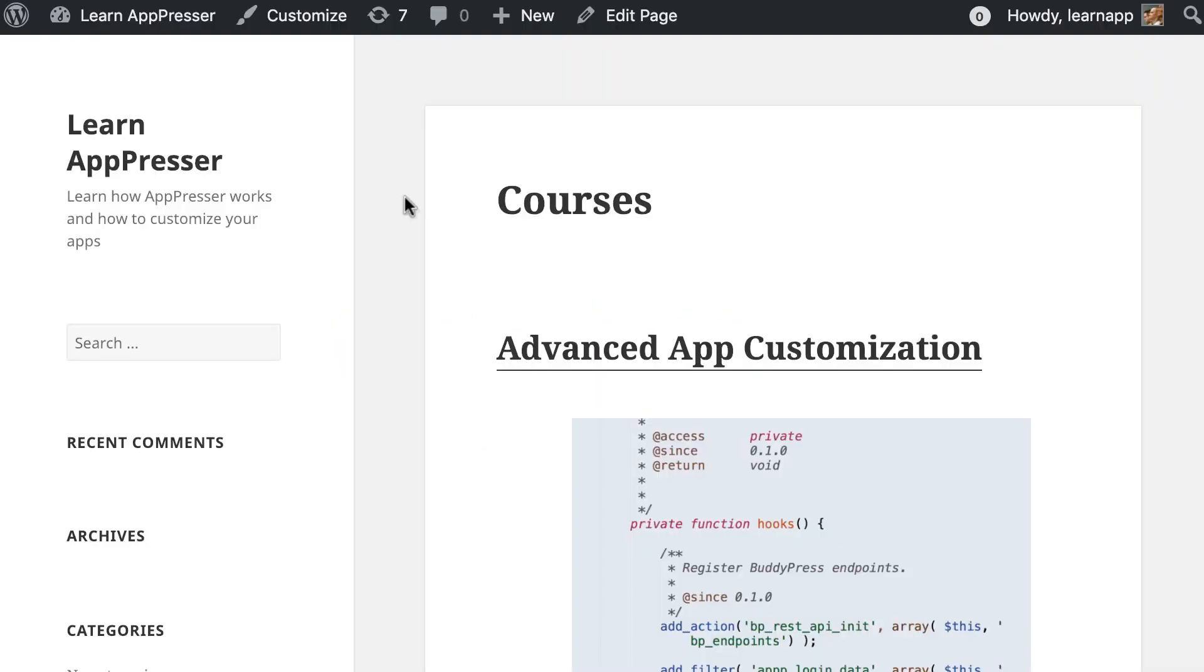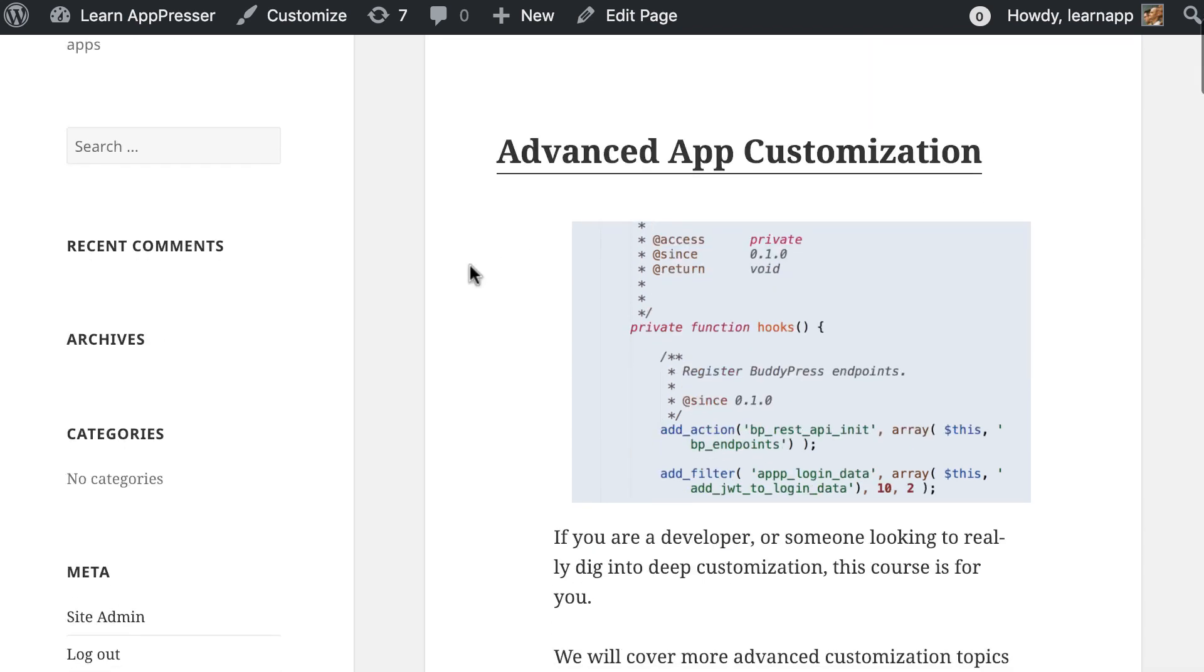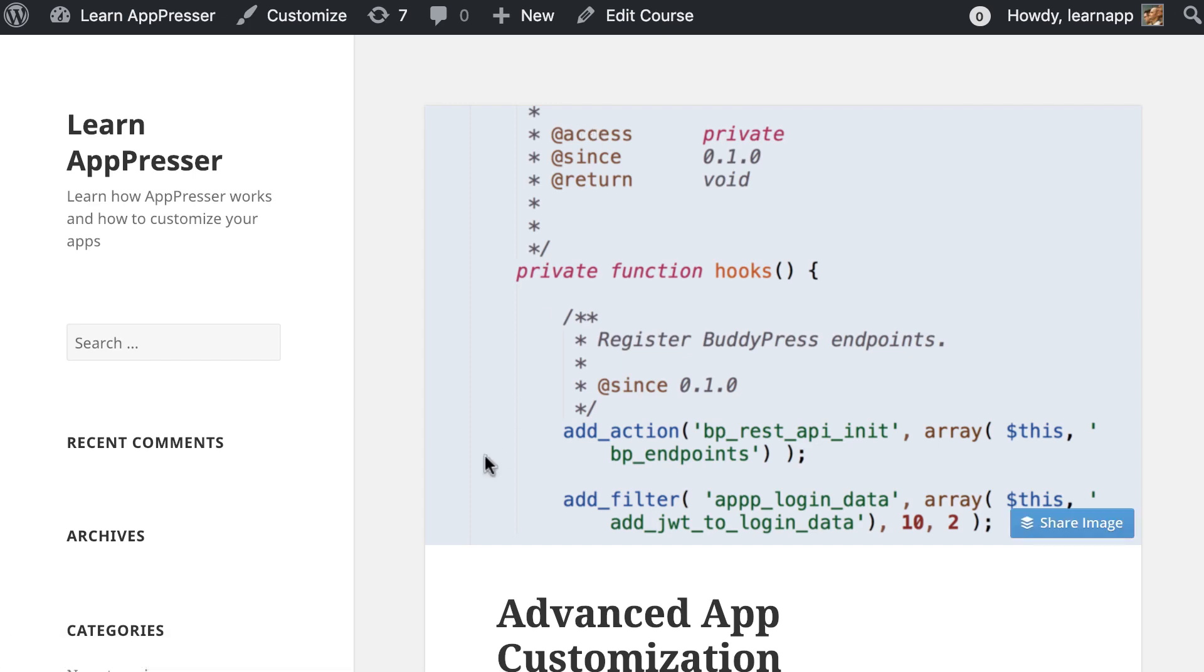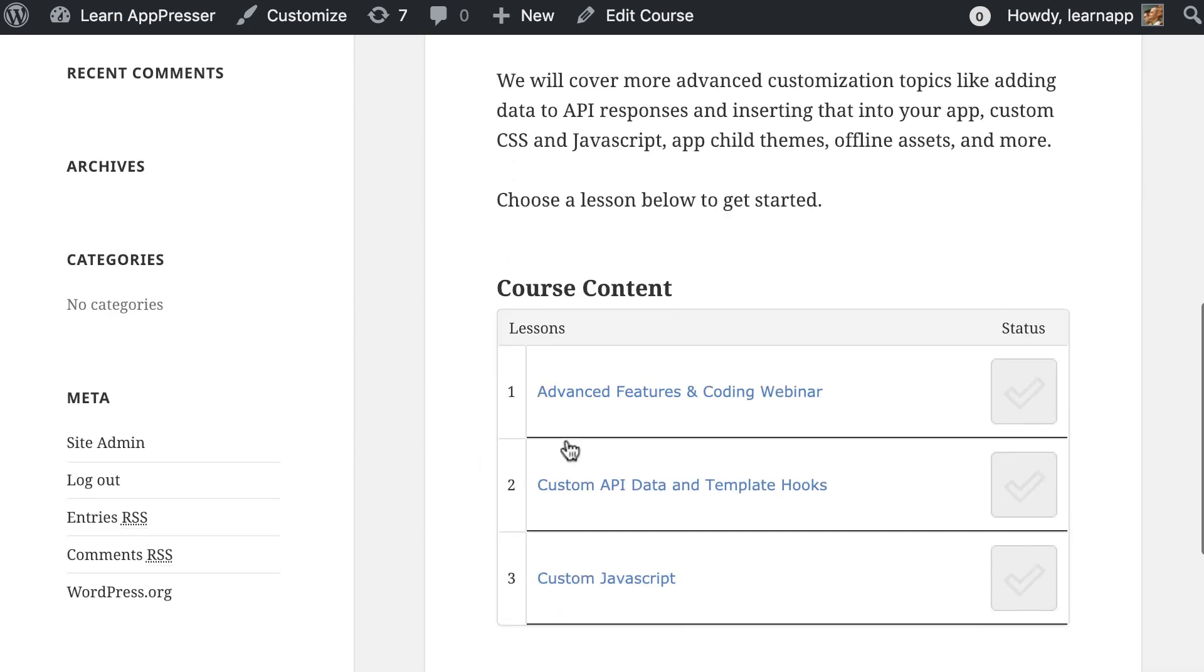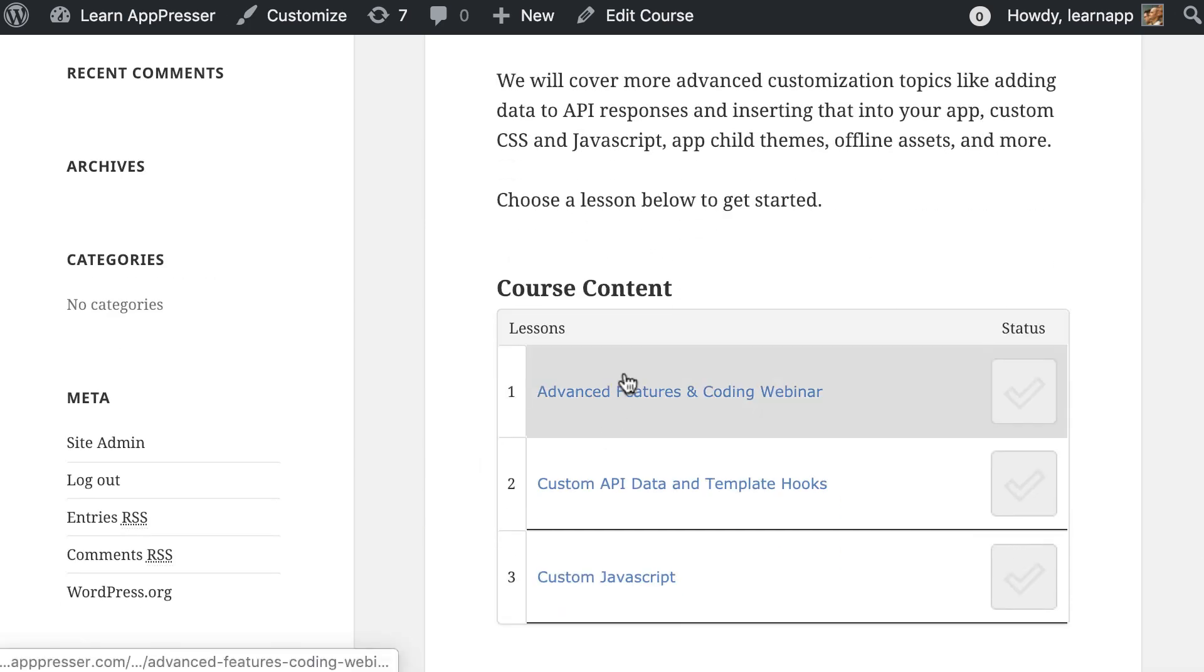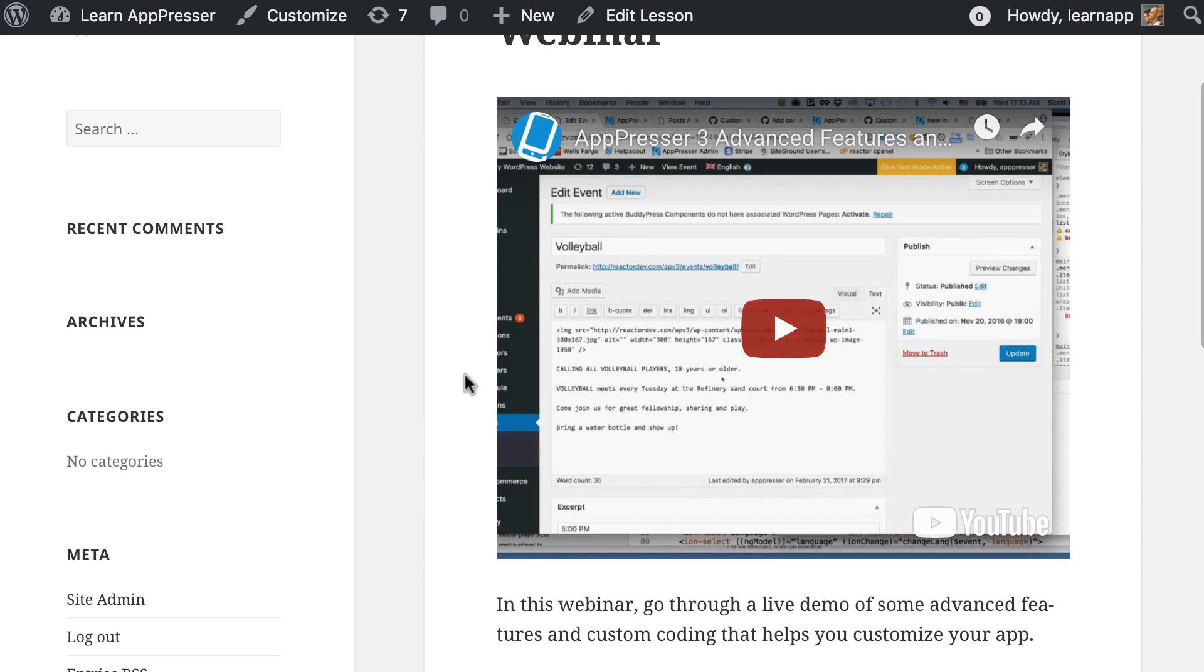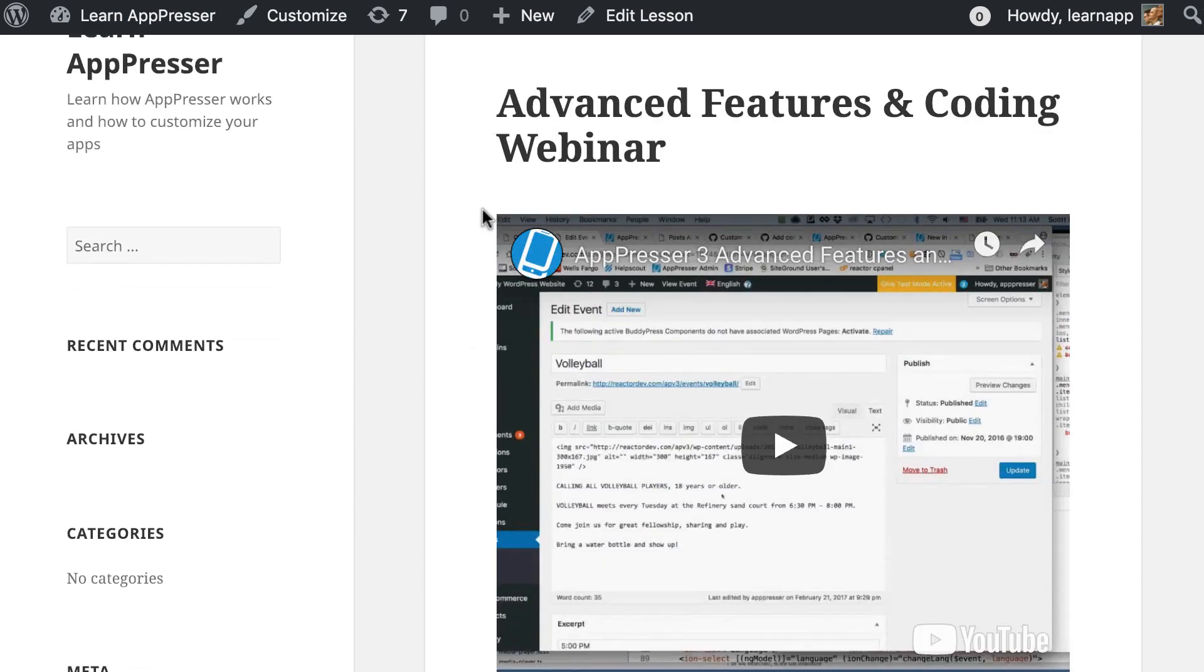So I have a website here that has LearnDash installed and has some courses that allow people to take these courses and track their course completion and view lessons and videos. You have to be registered for some of the courses and some are free and open to everyone.